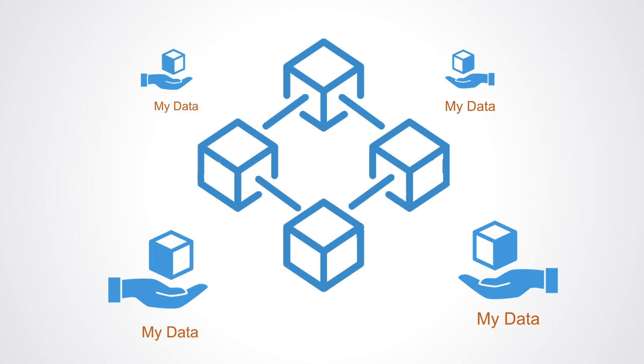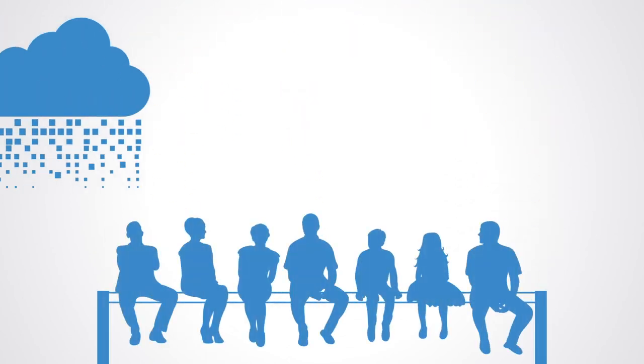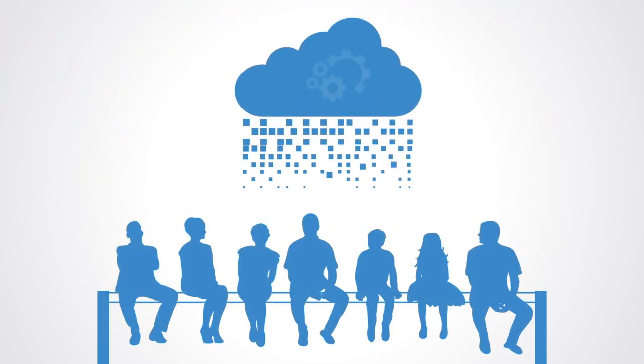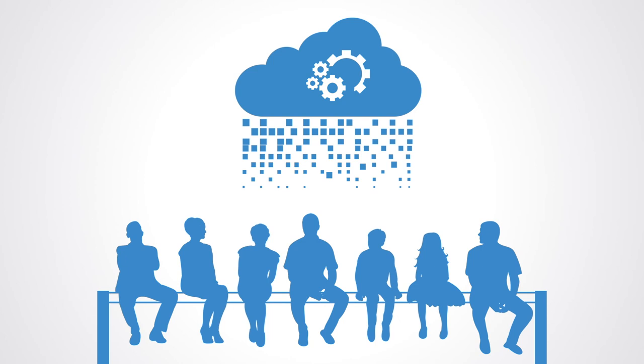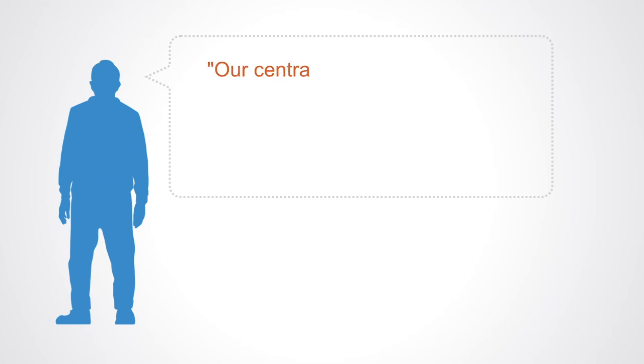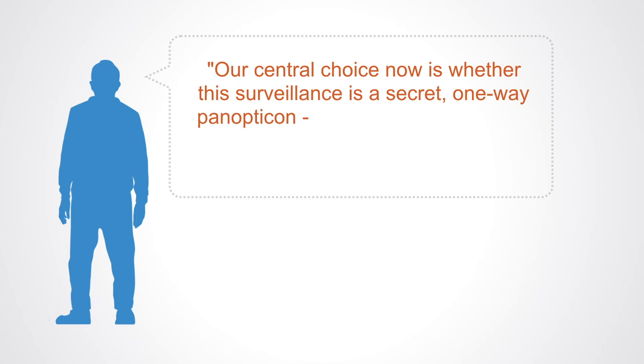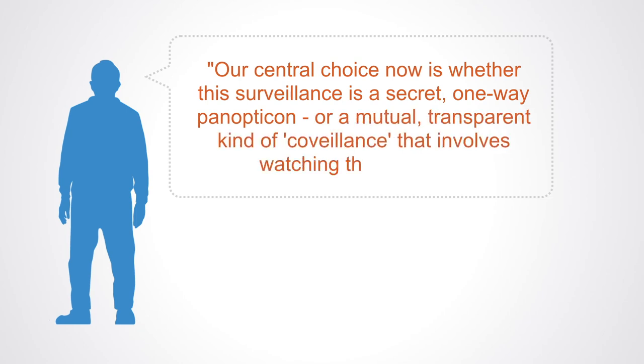The algorithmic regulation in the form that is currently emerging in contemporary modern democracies seems to be providing a one-way mirror that allows institutions to look down to survey those below, but those below have no real prospect of peering into, let alone understanding and challenging, these algorithmic black boxes that increasingly regulate our lives. But it doesn't necessarily have to be like this. As Kevin Kelly of Wired magazine says, a central choice now is whether this surveillance is a secret one-way panopticon or a mutual transparent kind of co-veillance that involves watching the watcher.